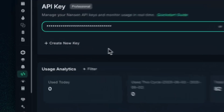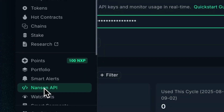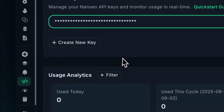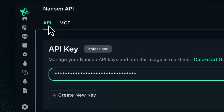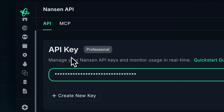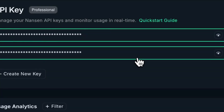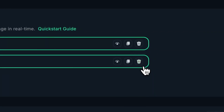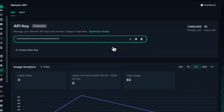You will get access to this by going to the left and hitting Nansen API. Once in, at the very first tab, you're at API and you just have to generate a new key like so. You can also delete the keys if you want, or copy it for future use.